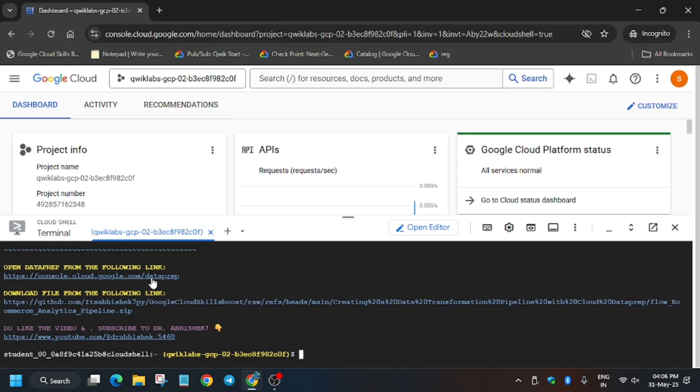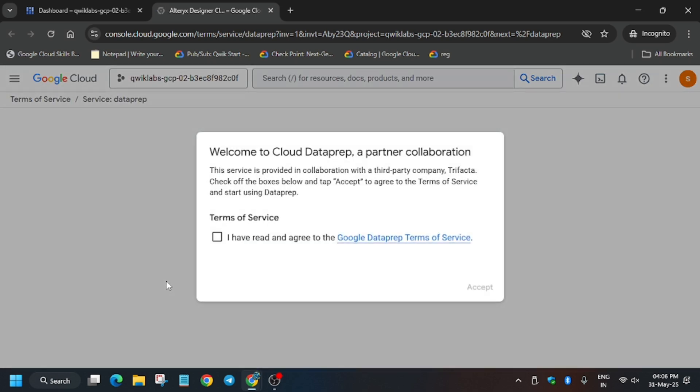Once you have clicked on 'Open Data Prep', you'll need to agree to various terms and conditions — it will take some time. Don't worry, this lab is very easy and you will get a full score within a few minutes. Just stay patient. Data Prep is now loading.